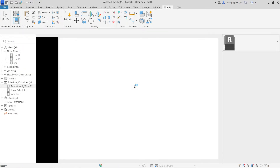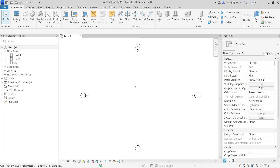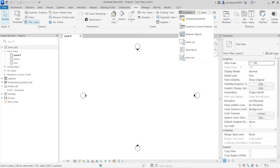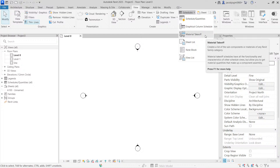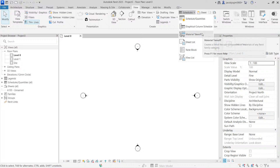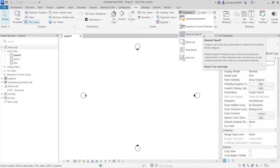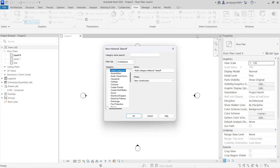Let's create a schedule to calculate paint. Go to View > Schedule > Material Takeoff. I'm taking material takeoff because I don't want the element quantity — I want the material quantity. You should understand the difference between schedule quantities and material takeoff. With material takeoff, I give a material name and material area and it will be specific to that material.